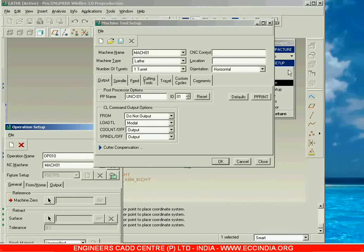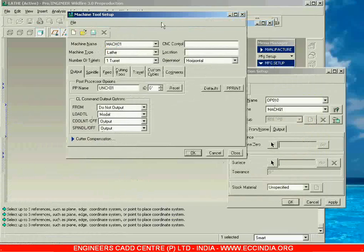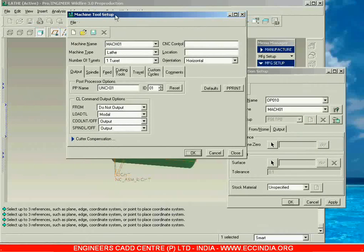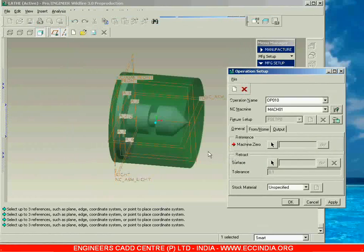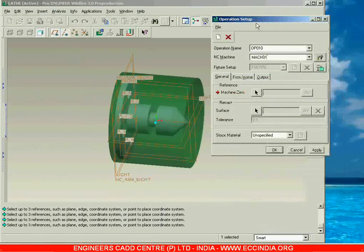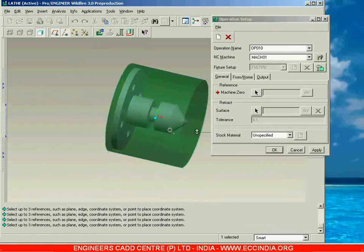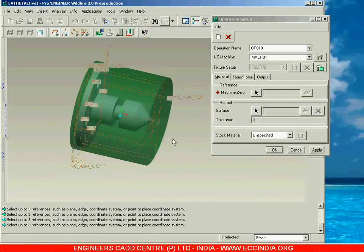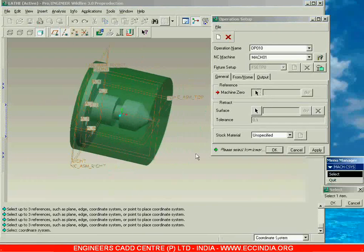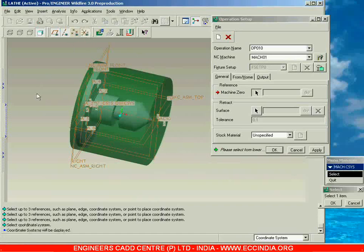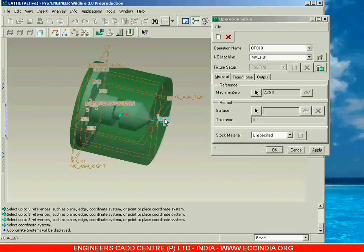Now let me take the actual setup. We can see the machine tool setup again — we have already decided on it, so close it. Now let me go with the operation setup and then Machine Zero. I have created the coordinate system which I will select now. Go with Machine Zero, switch on the coordinate system display, and select the coordinate system we created.